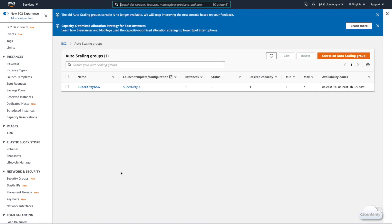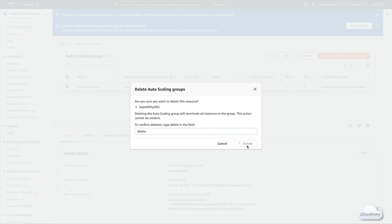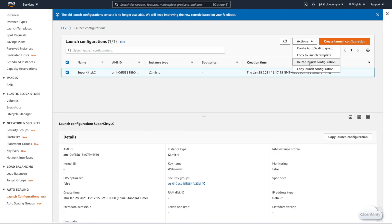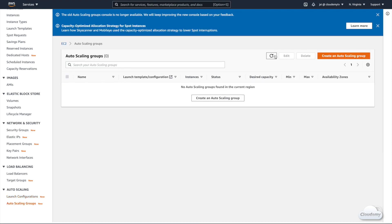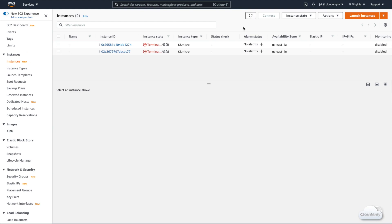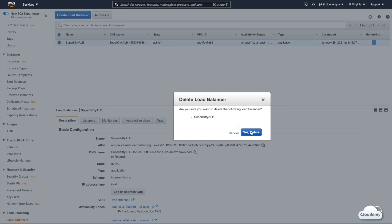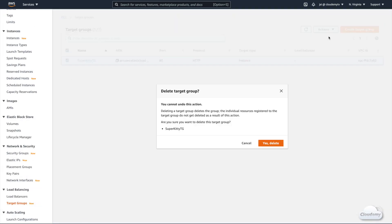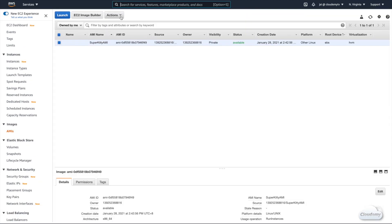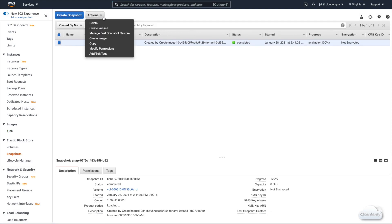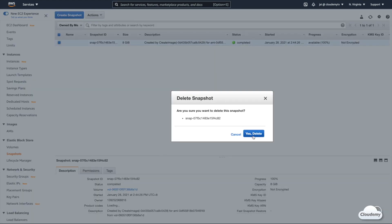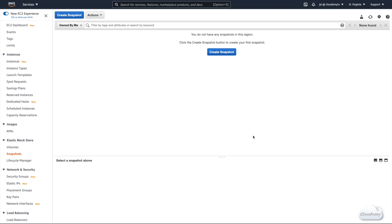Before we wrap up, let's terminate the resources so they don't incur any unexpected bills. First, delete the Auto Scaling group and launch configuration. After deletion completes, go to the instances page — you can see the instance has been terminated as well, since deleting the Auto Scaling group also terminates its instances. Next, delete the Elastic Load Balancer and the target group. Finally, delete the AMI and snapshots created for the Auto Scaling launch configuration. Although creating AMIs doesn't incur cost, you may pay for snapshot storage. We've successfully cleaned up all resources.